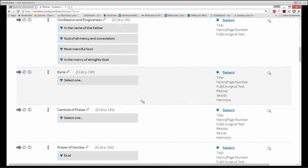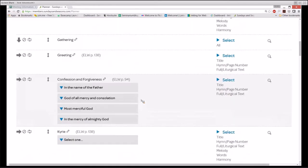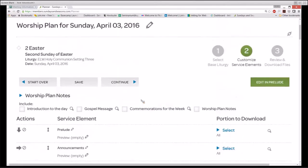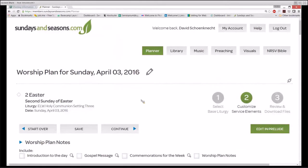By now, I hope you are all saying, I really don't want to do all that for every worship plan I create. Well, neither do I. That's why when I've created a worship plan I want to reuse again and again, I rename that plan in a generic way.